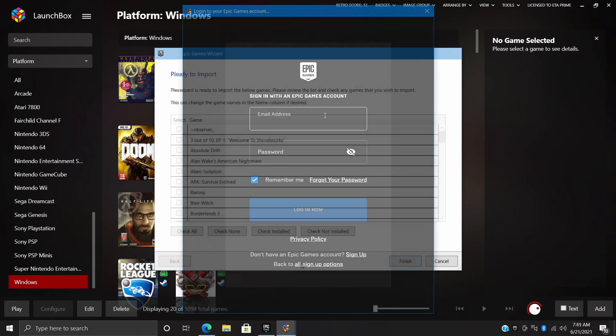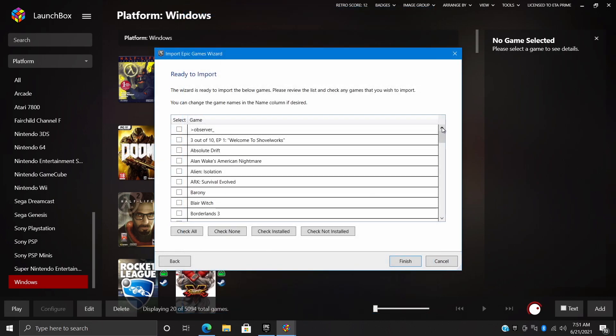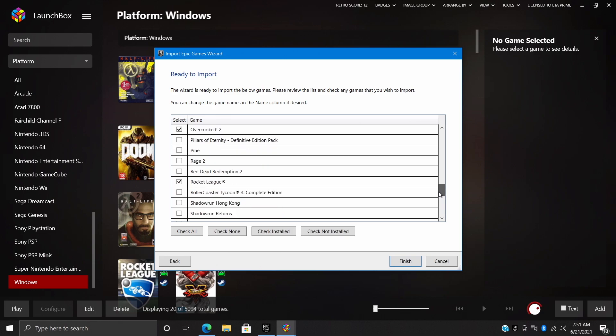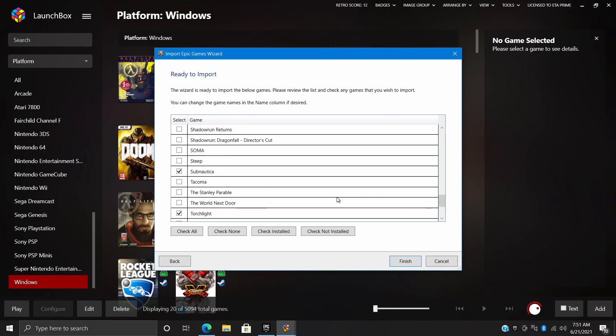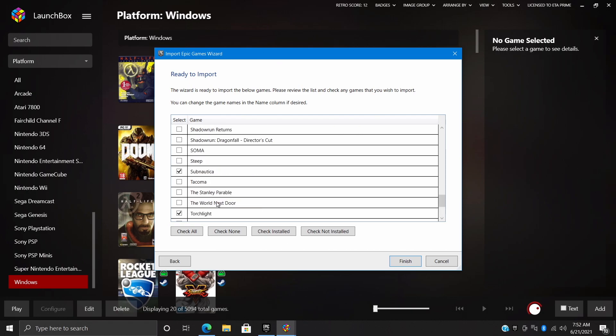Once we log in, it's going to give us a list of all of the games that we own in the Epic game store. Now the ones I have installed will be checked, but if you did want to import the ones that you do not have installed on this specific PC right now, you can check them. And from the bottom here we can choose check not installed, check installed, check none, check all.